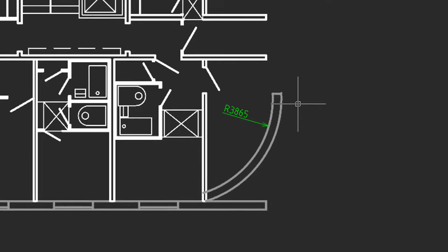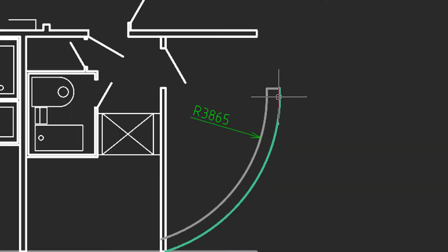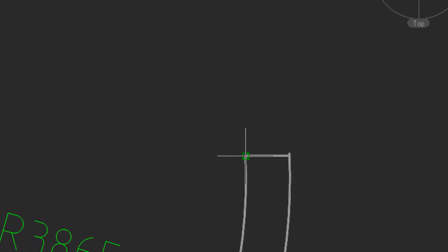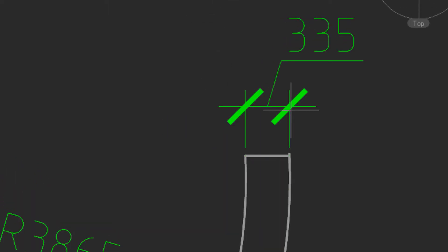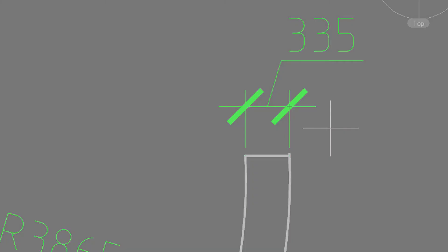To dimension small entities, just zoom in, and then you can place the dimension accurately.